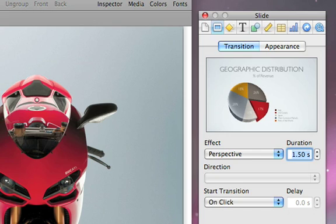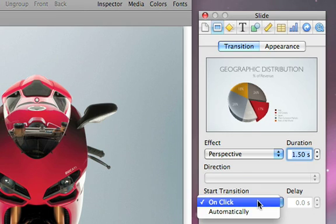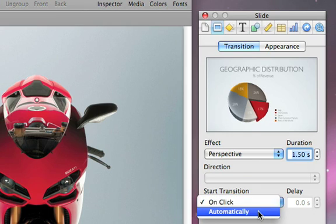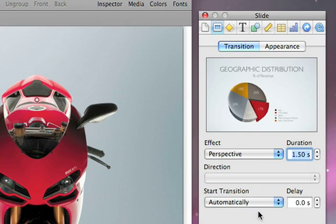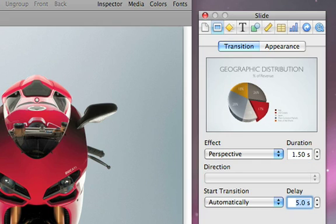By default, a transition begins when the presenter clicks to move forward to the next slide. But you can also set a transition to automatically start after a set period of time. Just set how long you want the slide to remain on screen before the transition begins.